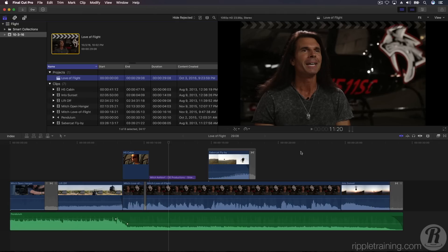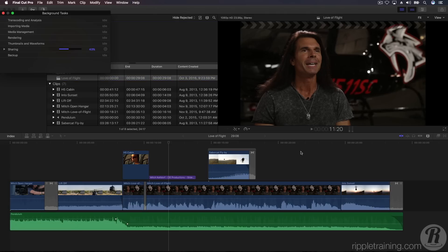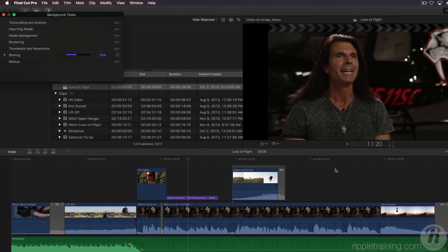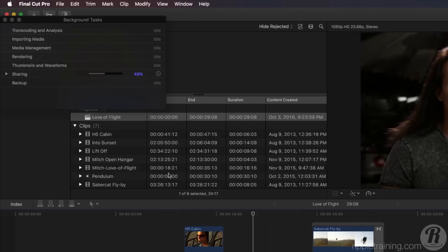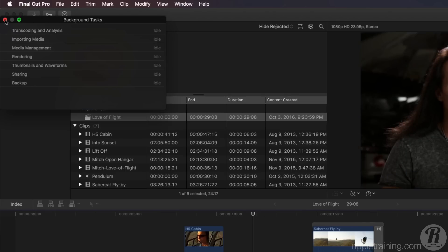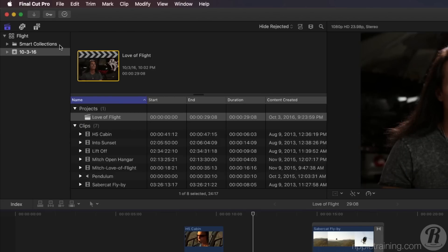To monitor the progress of the export, press Command 9 to bring up the Background Tasks window. Your movie's progress will appear in the Sharing section. You can continue to work on your project while your movie exports.